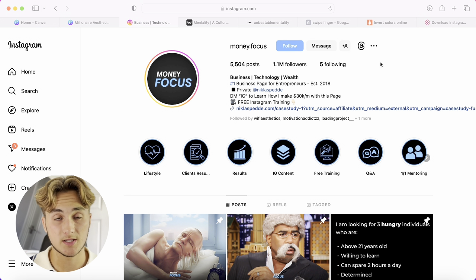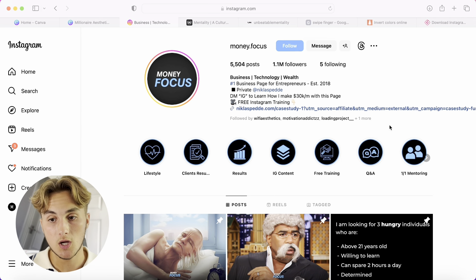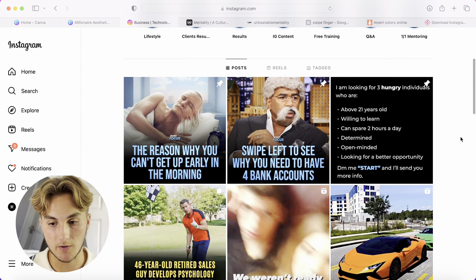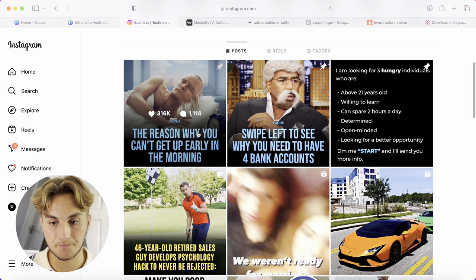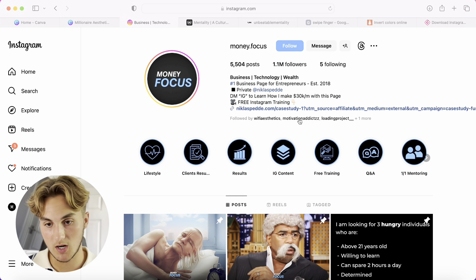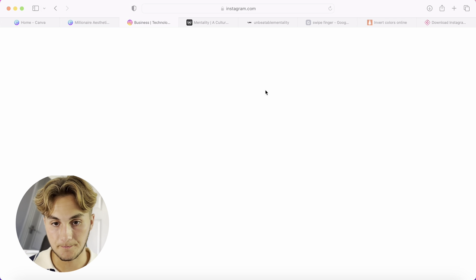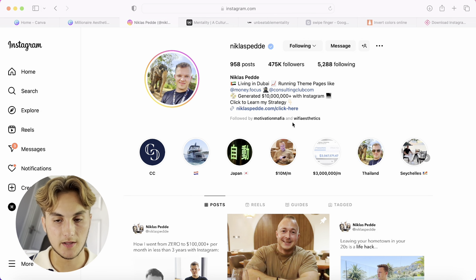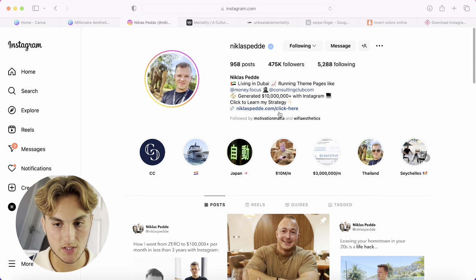Another example is Money Focus and Nicholas Pelde. Nicholas Pelde funnels his Money Focus page audience to his personal brand, where he sells coaching and courses. The personal brand is a great way to make a genuine connection with people, build trust, and then sell them a product — a massive, often overlooked opportunity when thinking about growing your page.